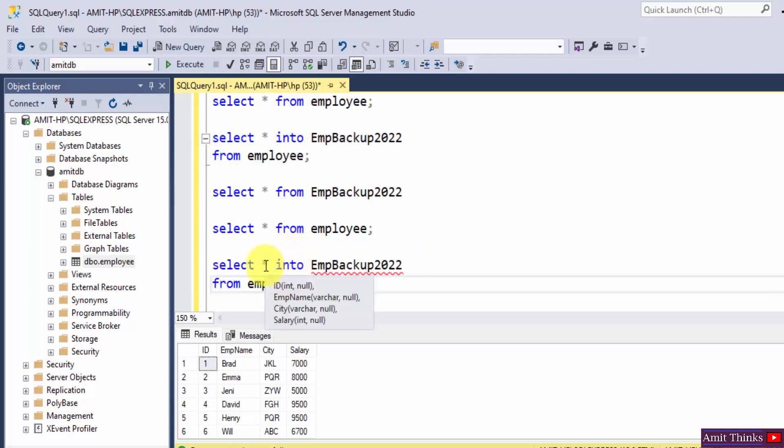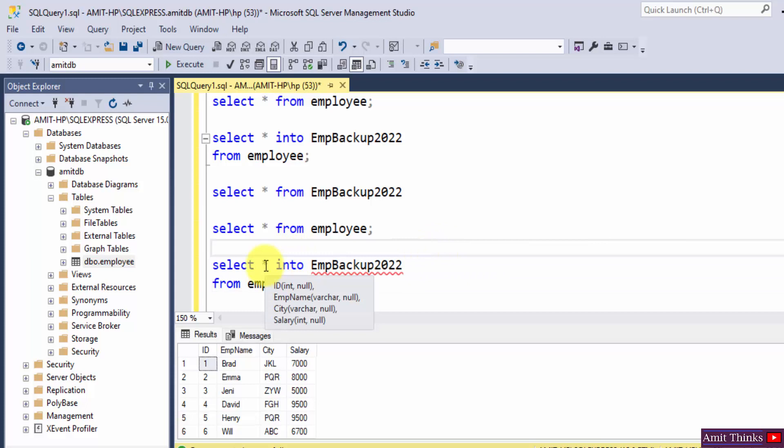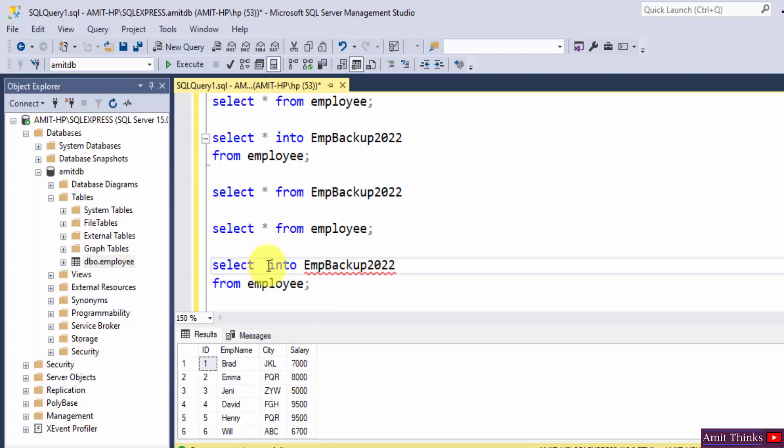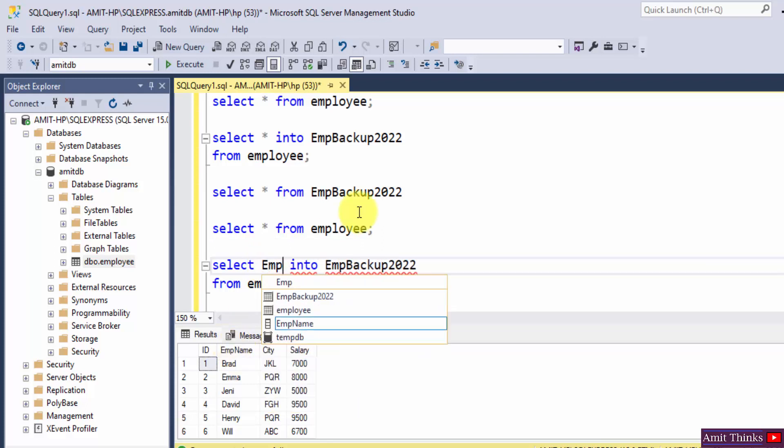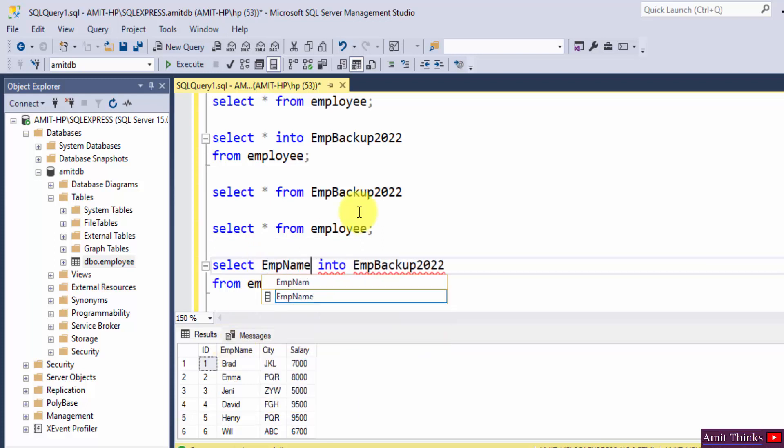Star we used, why? Because we wanted all the columns. Now let's say I want specific columns. For that I will just remove the star. Let's say we want only EmpName and the salary. So EmpName, comma, salary, INTO.